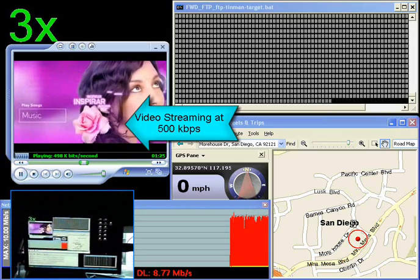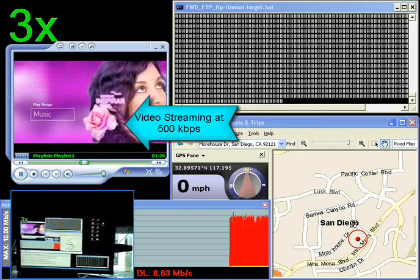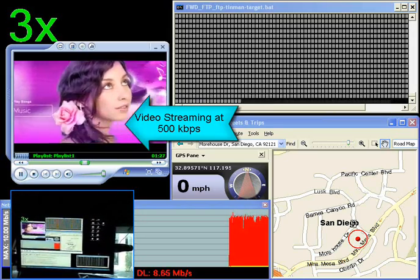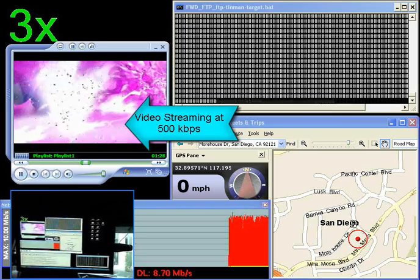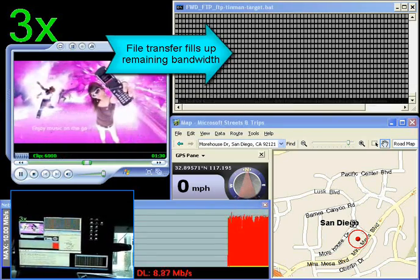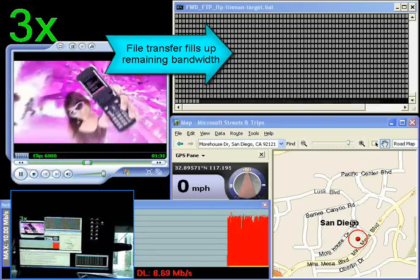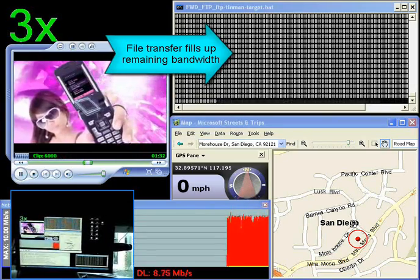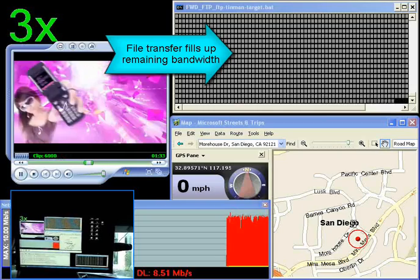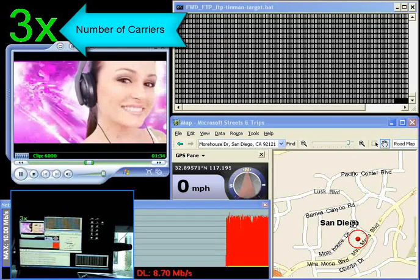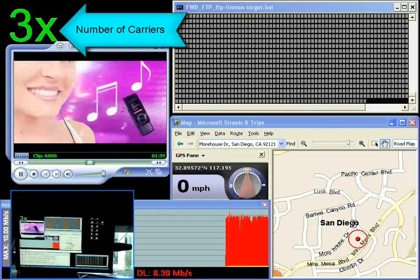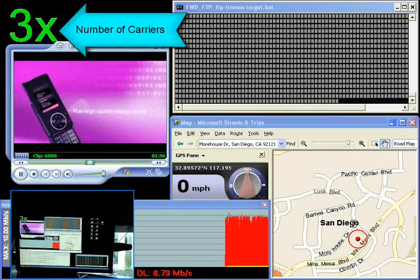The first is a video stream which is streaming at a rate of 500 kilobits per second. The second is a file transfer to fill up the remaining bandwidth. We show in the upper left-hand corner the number of DO carriers which are in use.